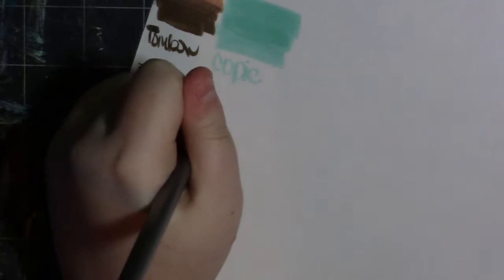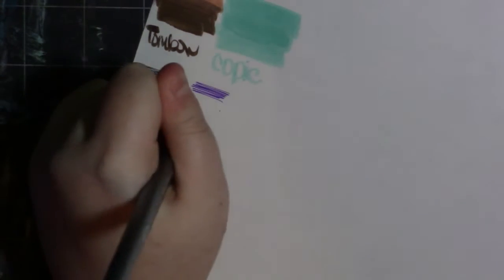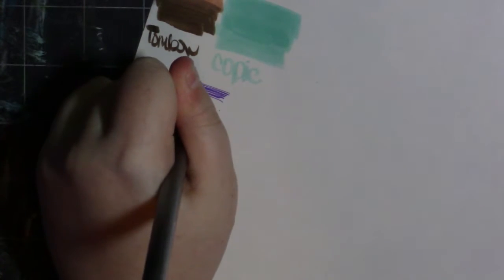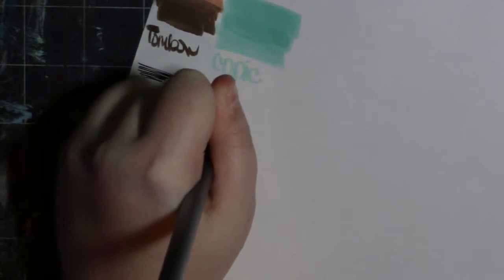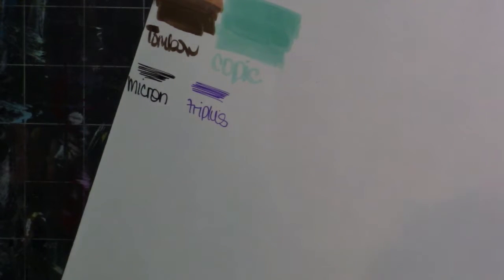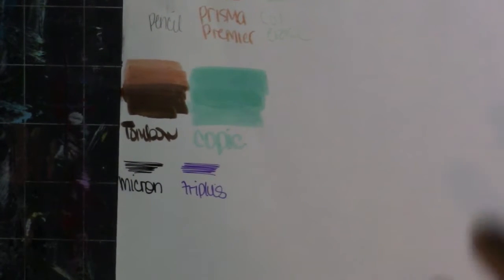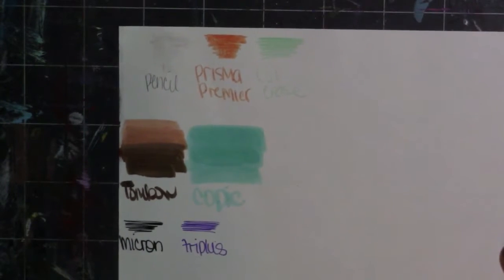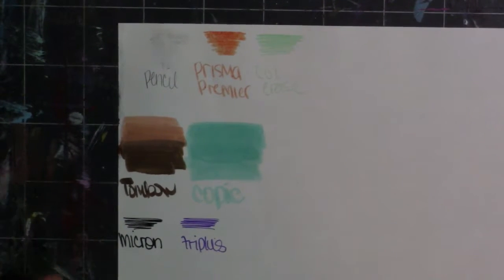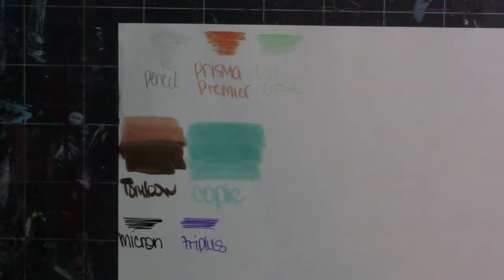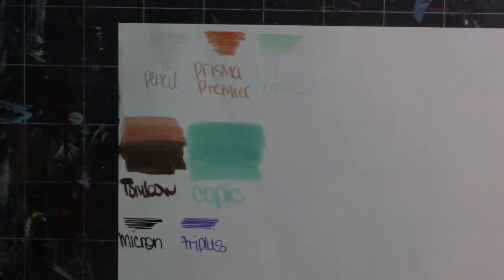All right let's see what else. I have my Micron pen here. Well that shows up nicely. I do seem to like the pens on this paper. I feel like this would be a nice paper for maybe pens. Oh wow look how vibrant that is. Just from first impressions I don't like the markers on this paper. I don't like pencils on this paper but I do like pens on this paper.